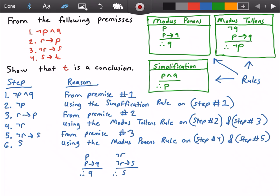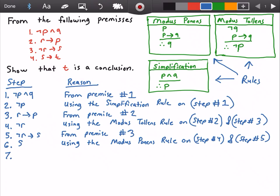In step seven I will state that 'S implies T' is true, which comes from premise number four.